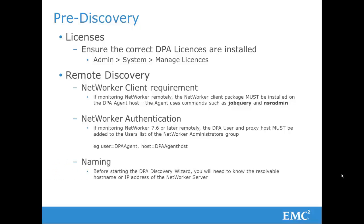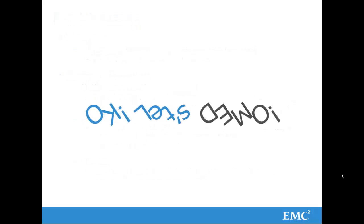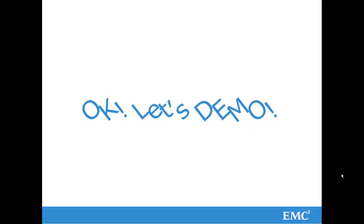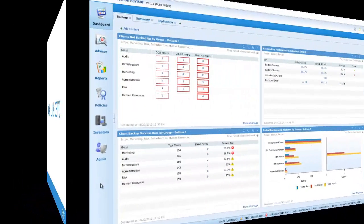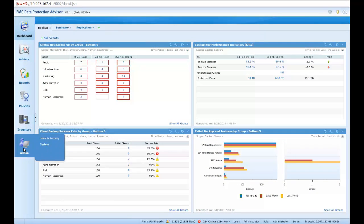And also, before starting the discovery wizard, you will need to know the resolvable hostname or IP address of the NetWorker server. So let's see how this works.